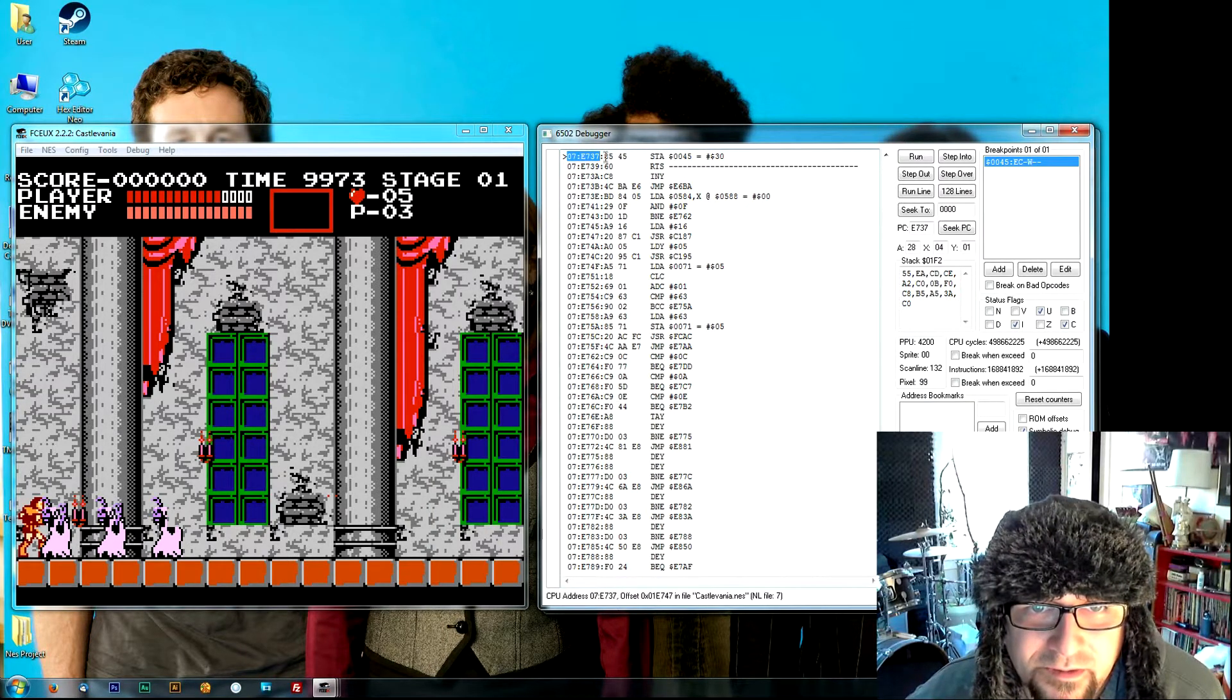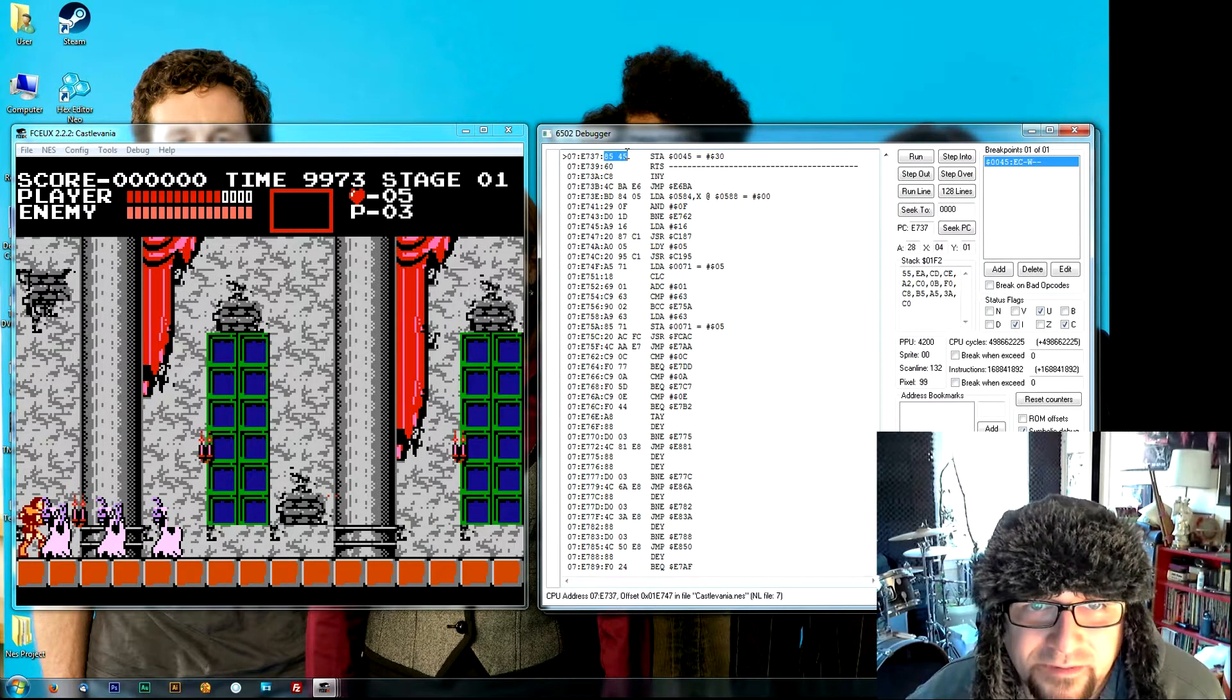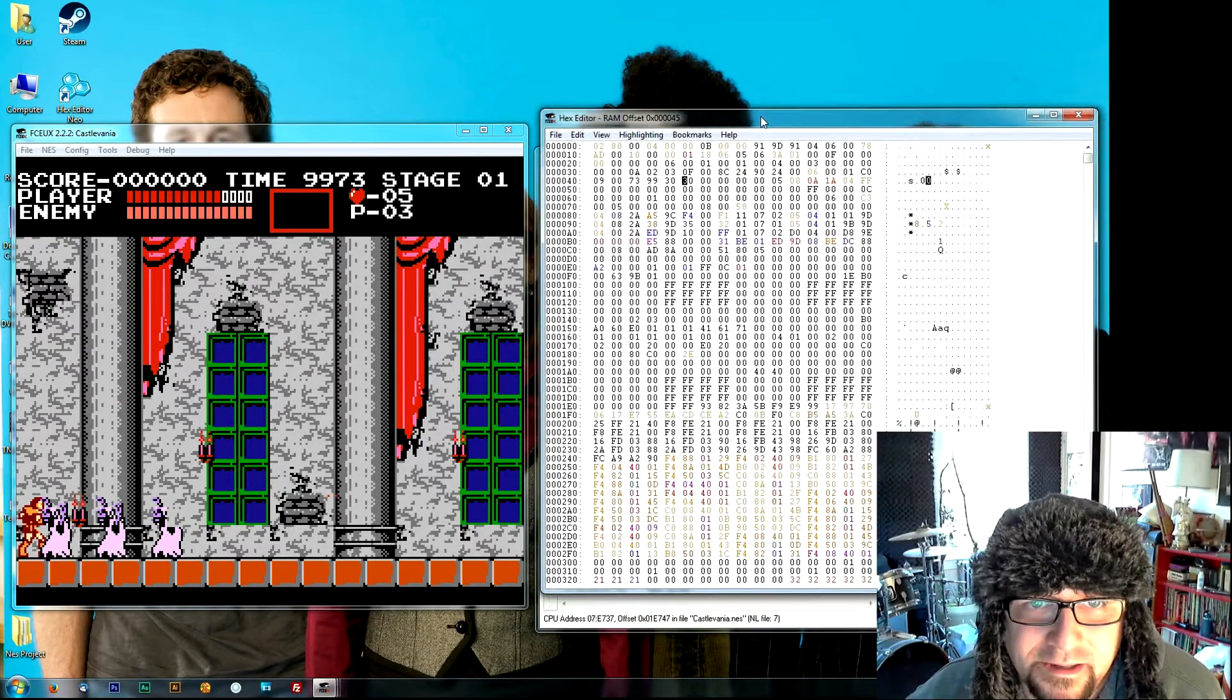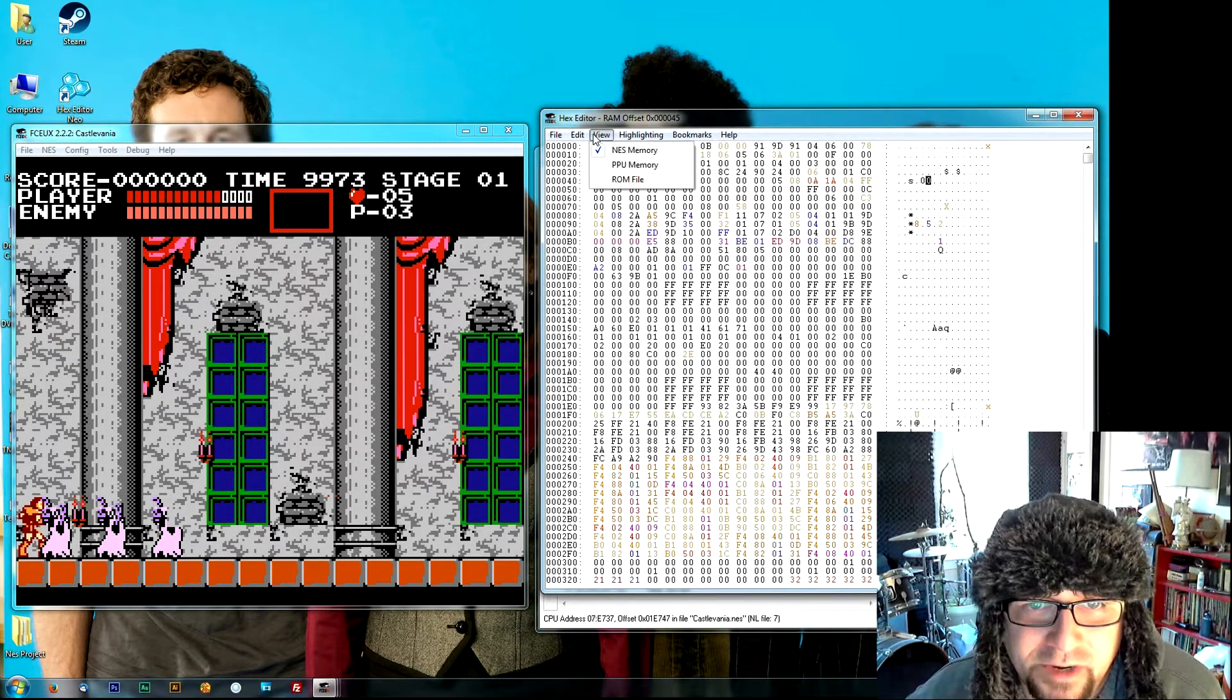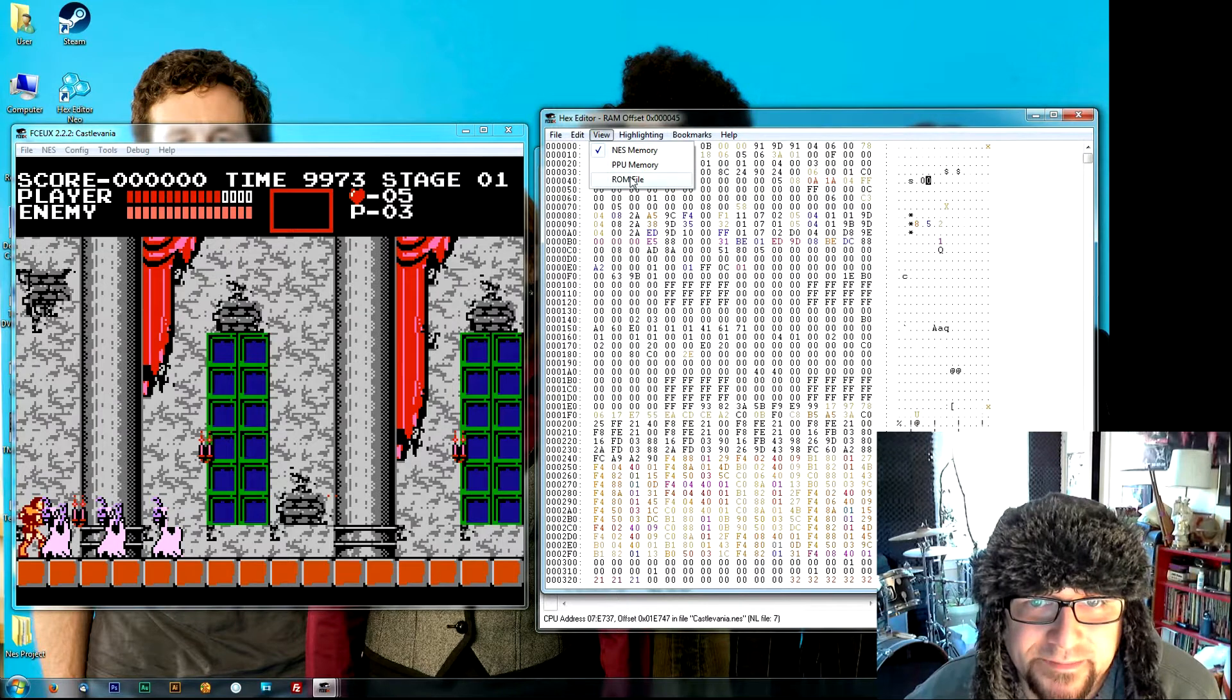It's going to store a value of 30, but we don't want it to store any value so we can make ourselves invincible. So we're going to look for this 85 45 inside. Now change our view to our ROM file.